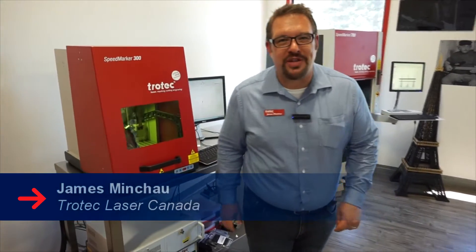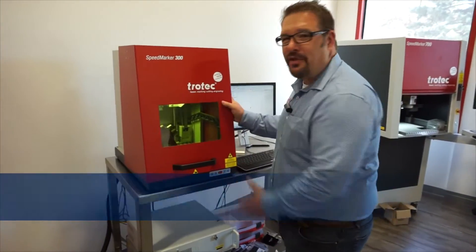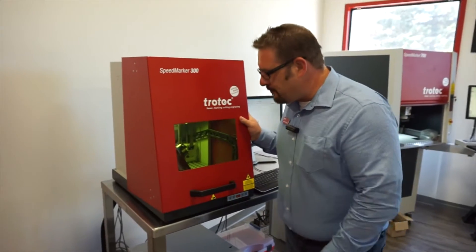Hey, it's James from Trotec Laser Canada again. I'm here with my very best friend, the Speed Marker 300.